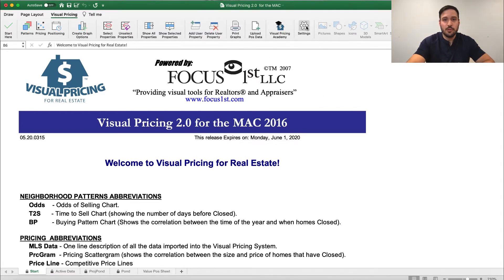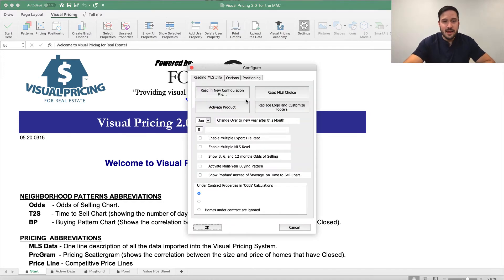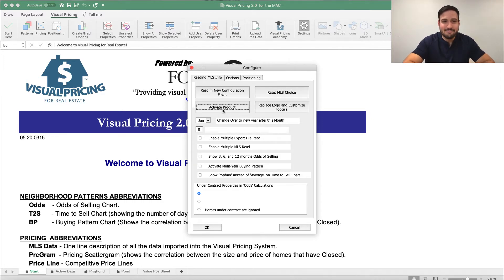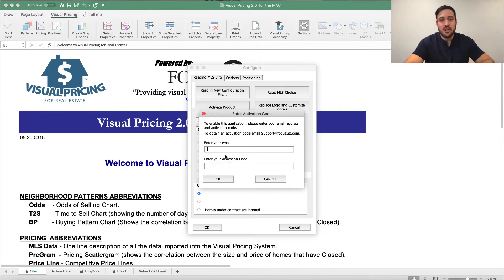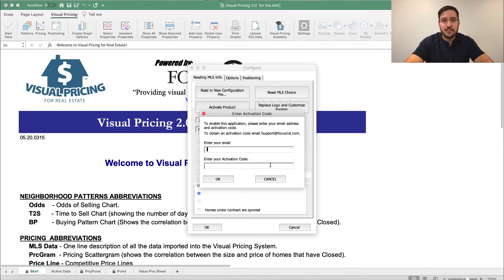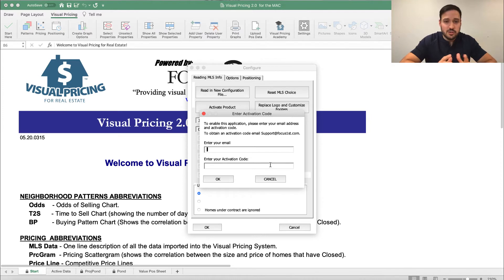All we're going to do is go up here on the toolbar to Settings, click that, and then click this button here — Activate Product. Once you click this button, it will let you put in your new activation code and get you going again. As you open this, you'll enter your email and then enter your activation code that you'll copy and paste or type in from your login on focusfirst.com. Then once you hit OK, it will store it and you'll be good to go and ready to use the program.